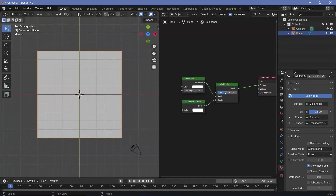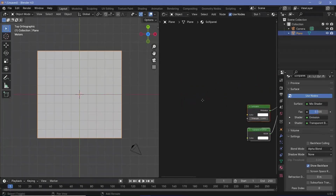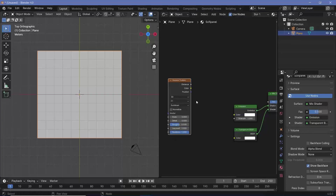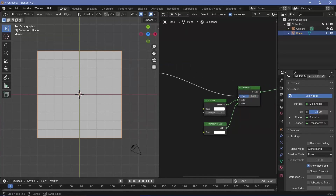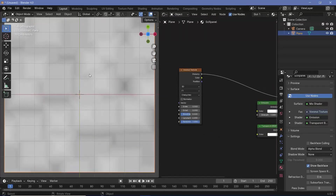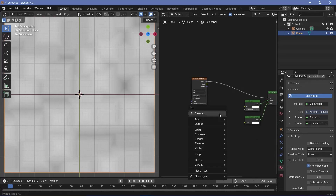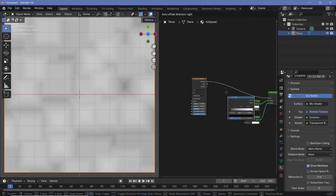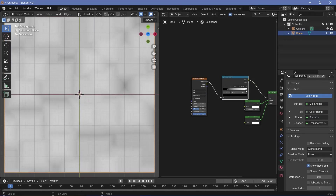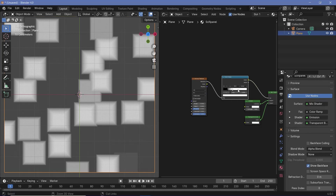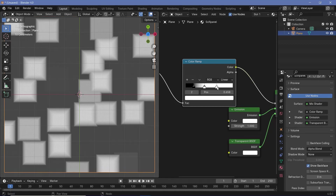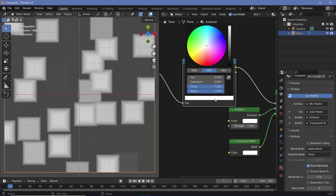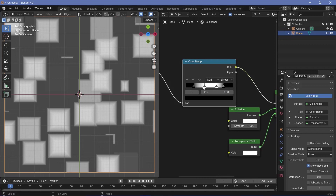We're going to control this factor using another texture — the Voronoi texture. Let's press Shift+A and search for a Voronoi texture, and change this from Euclidean to Chebyshev so that we get squares. Let's take the distance and plug that into the factor, and you can see we start getting these square-like patterns. To make it more prominent, press Shift+A and search for a color ramp node, plug that in after the Voronoi texture, and crunch in the black and crunch in the white. I actually want to add another stop — you can control-click or press the plus button. Let's create one more stop by control-clicking, and change that last stop to black.